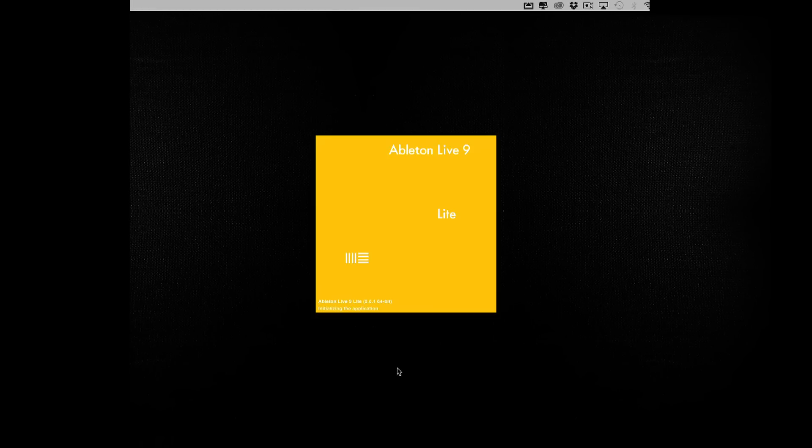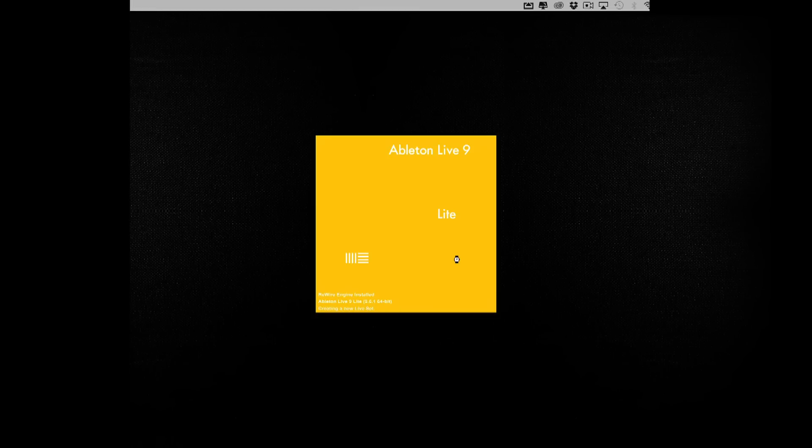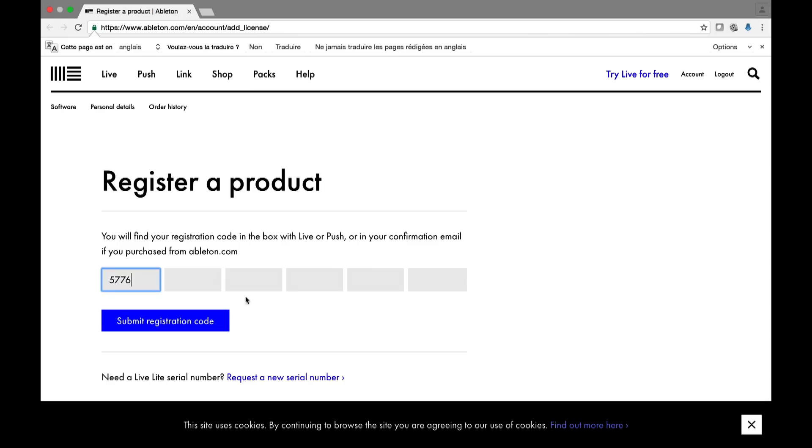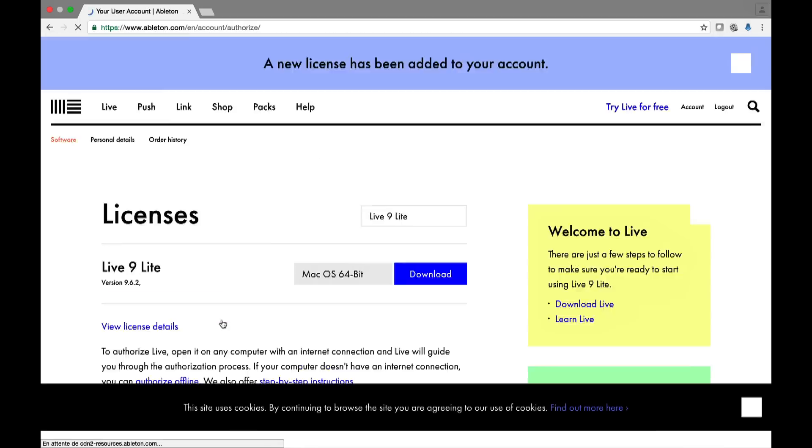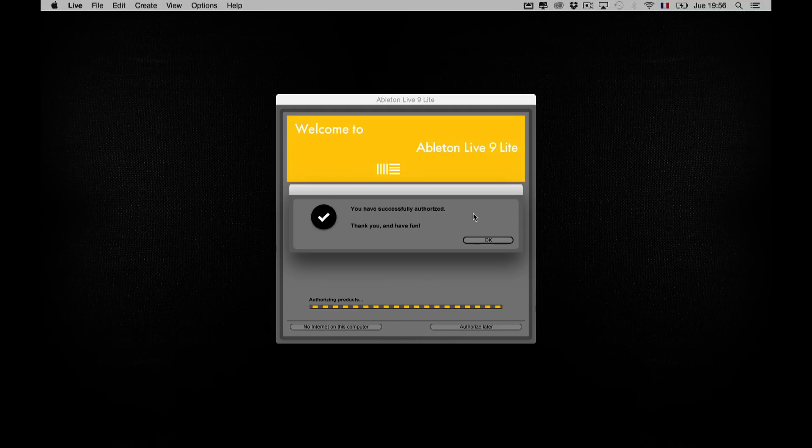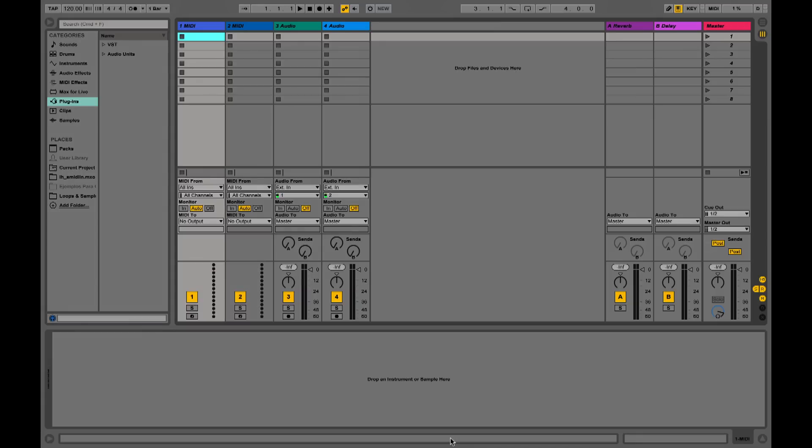Once the download is finished and installation is complete, the first time you run Live Lite you'll see a notice to register the software. Follow the on-screen instructions to register your account with Ableton and enter the license code found in my Arturia.